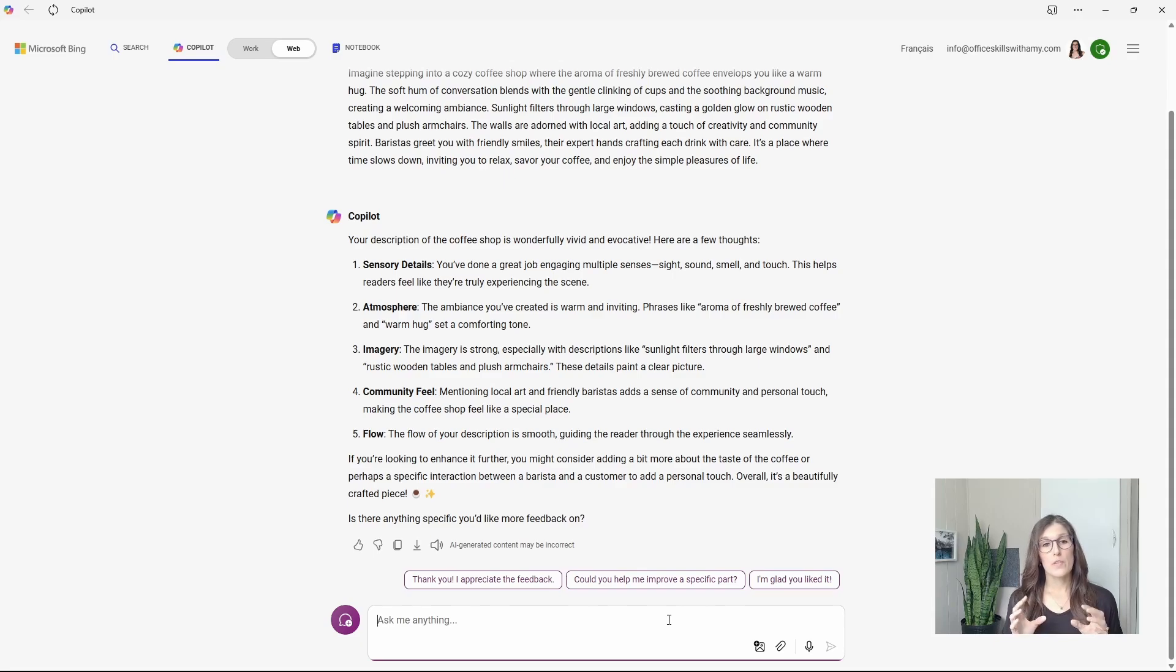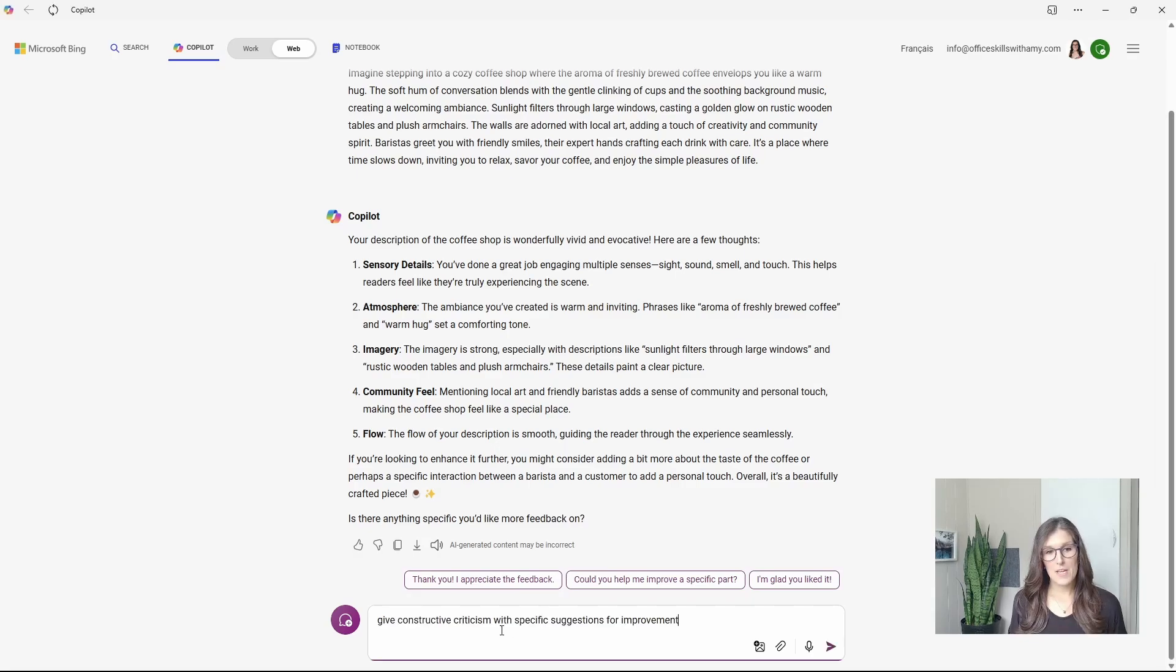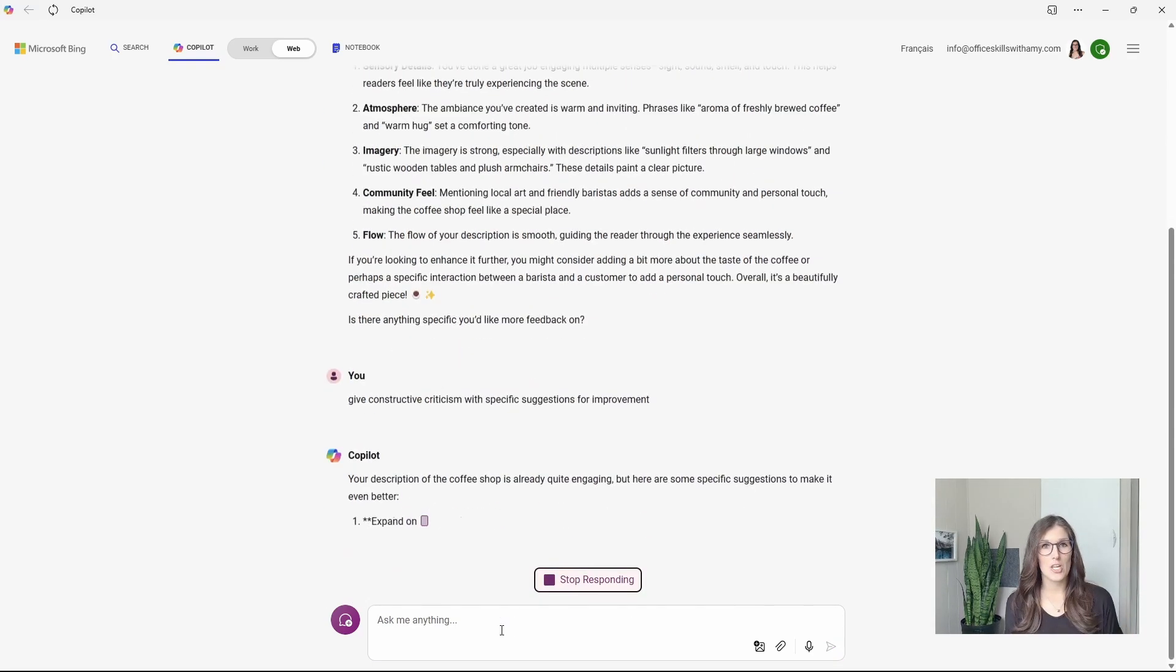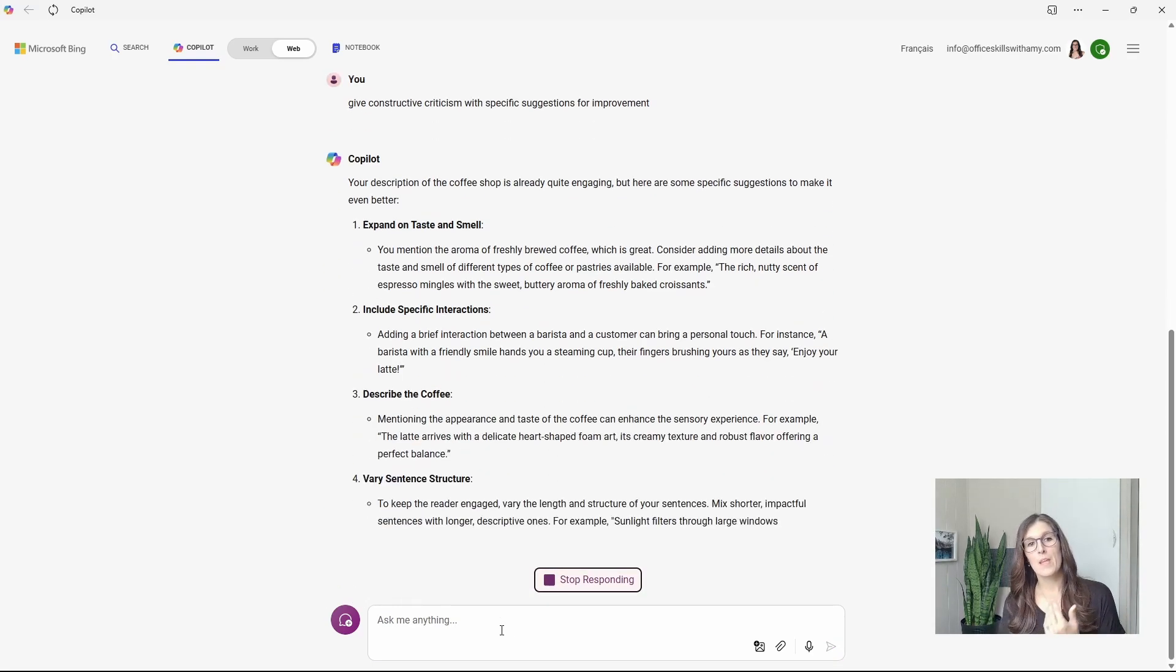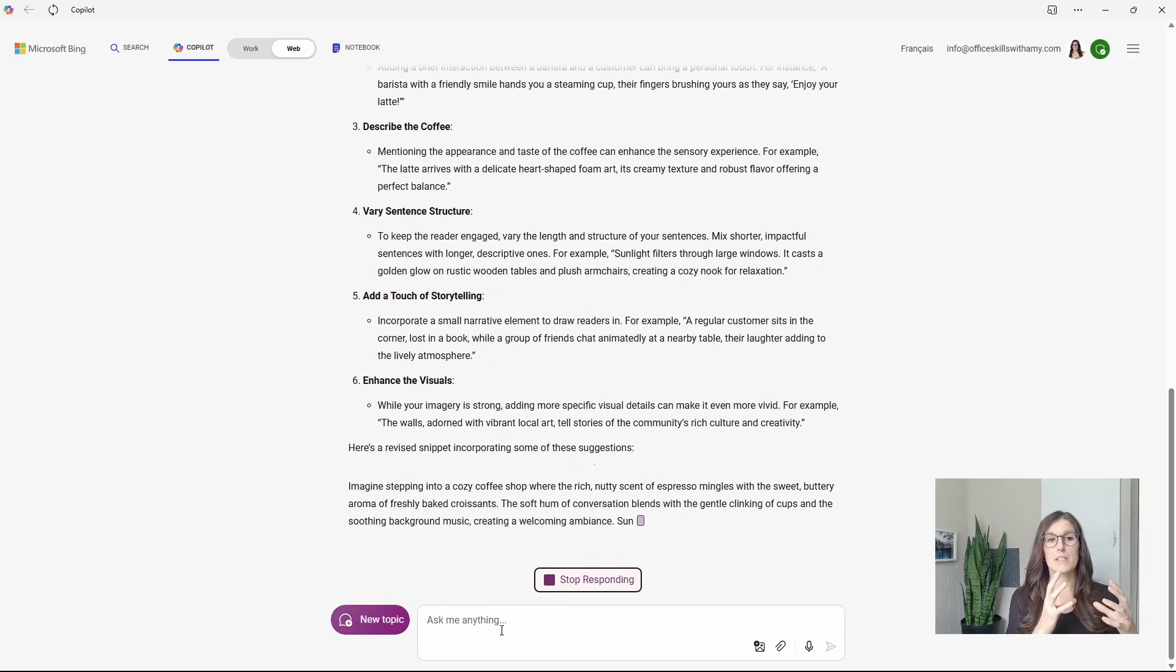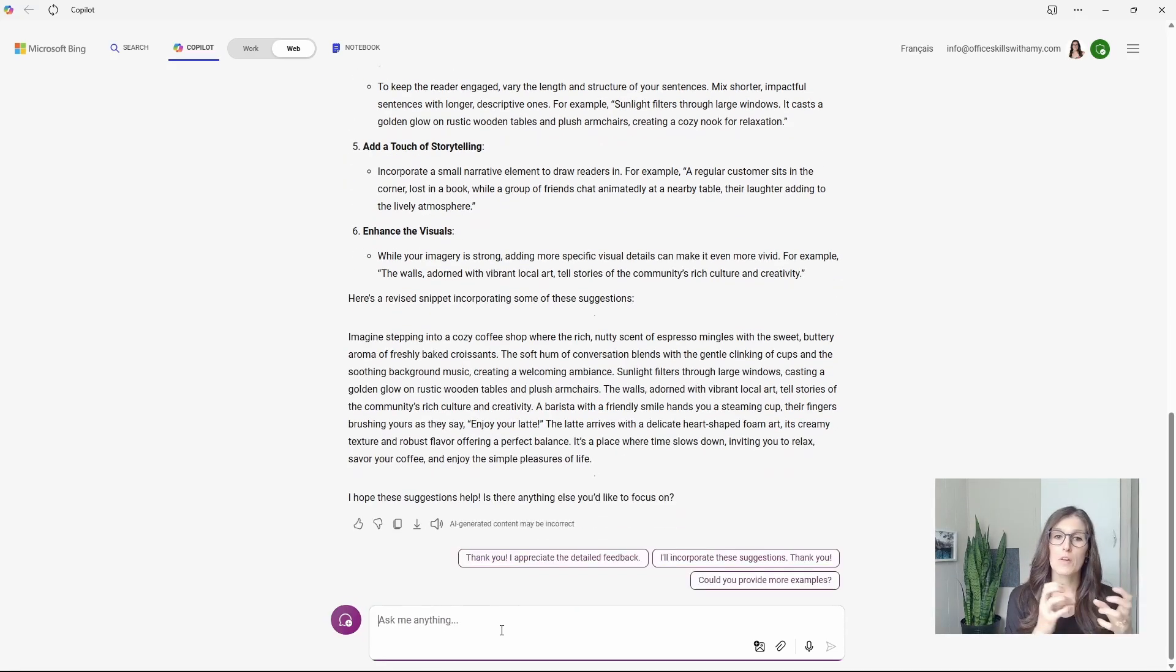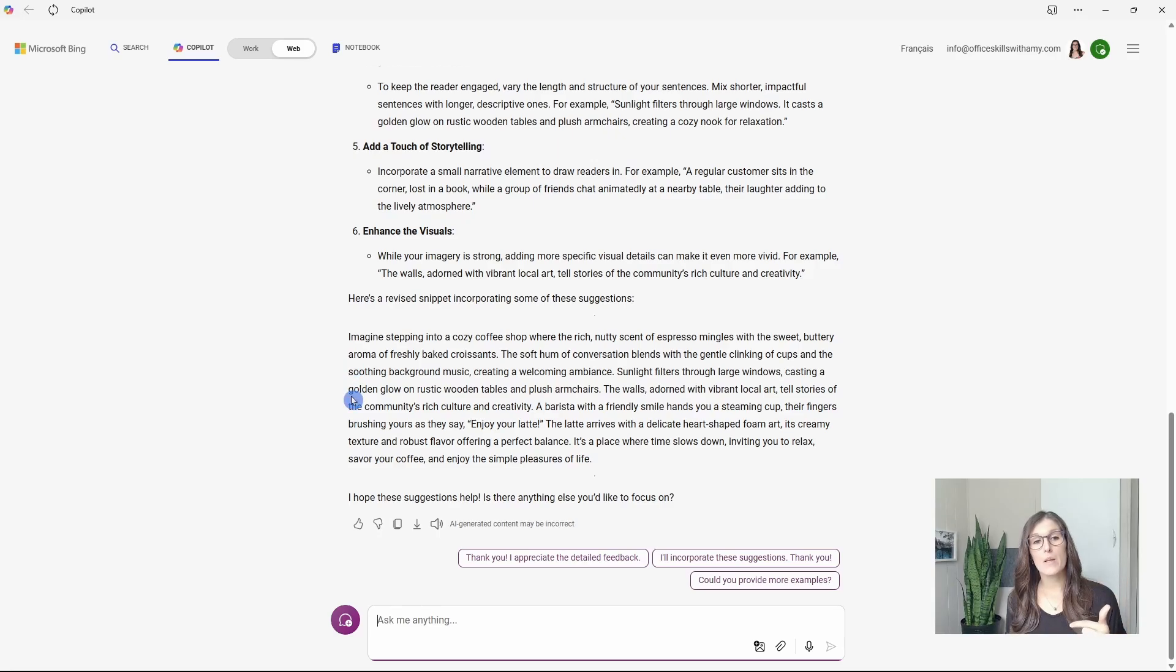So if we want to get better feedback, then we need to ask for it. So we will now say give constructive criticism with specific suggestions for improvement. And now we can see that it is a more critical feedback and it has even rewritten it based on the above.